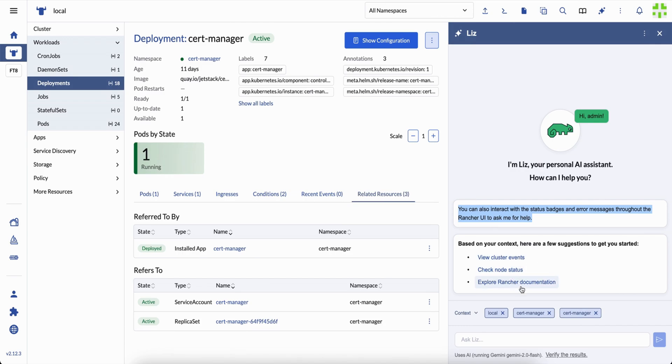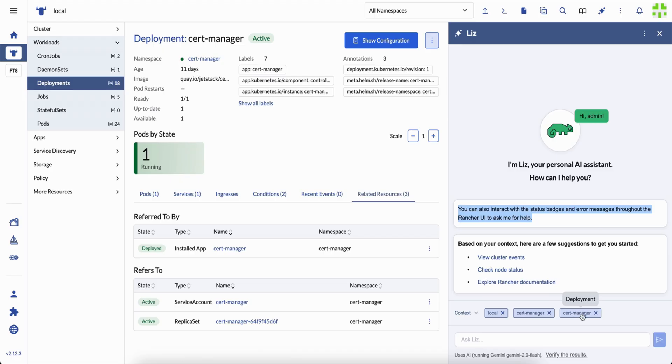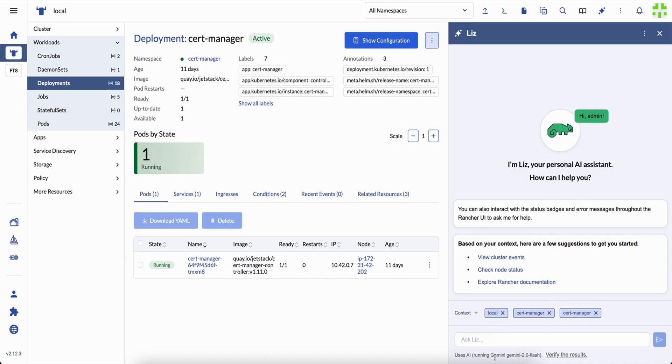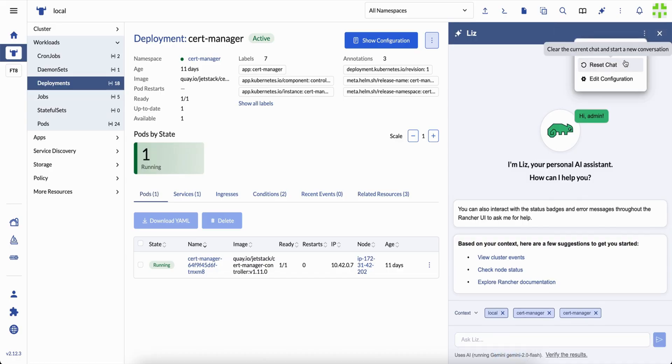Liz even suggests what you might want to do next. From inspecting certificates in a namespace to checking a deployment's health, the assistant offers starting points you can build on. You can switch models, adjust depth, or reset your session anytime.